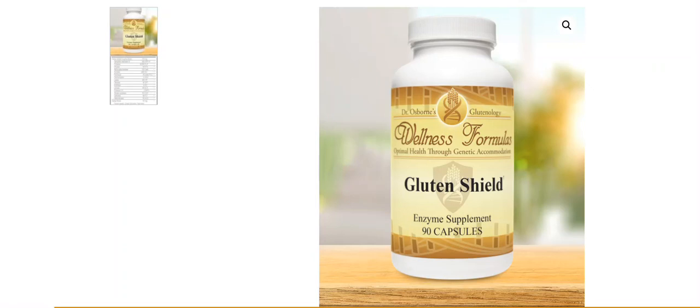Gluten Shield is a digestive enzyme. It's a broad spectrum, full-grade digestive enzyme, and its purpose is to help you minimize the potential for gluten cross-contamination risk.